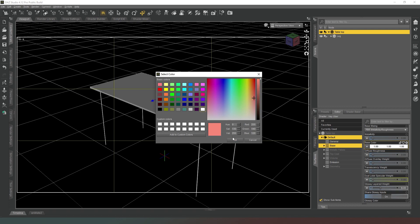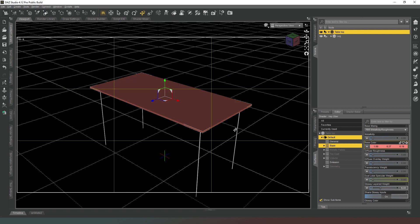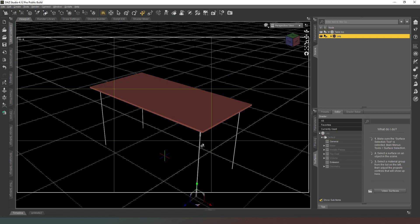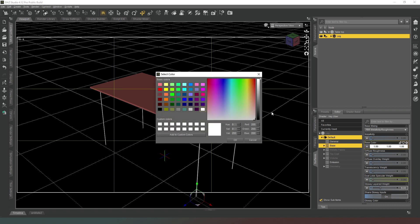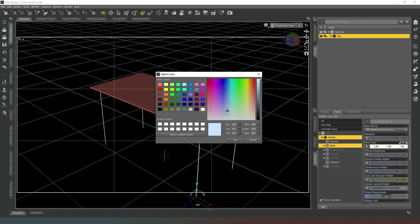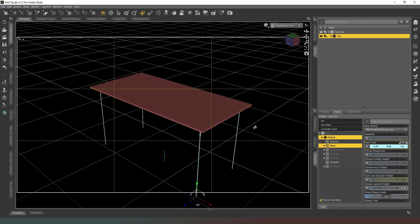Then we only have to select the one leg and when we go to base we're going to change that to kind of a blue metallic color. As you can see the color of the other four instances has changed along with it, which is very useful.